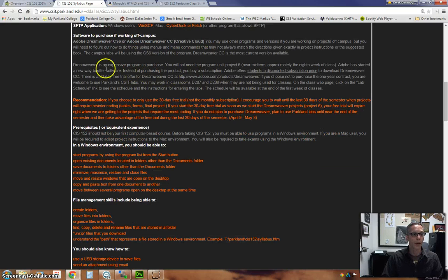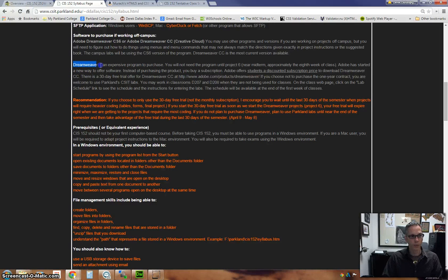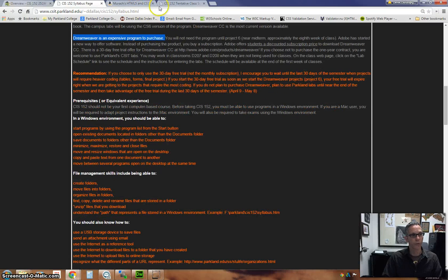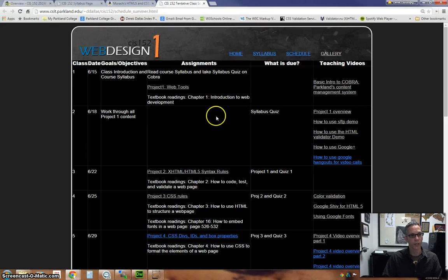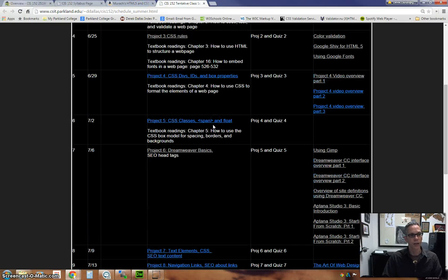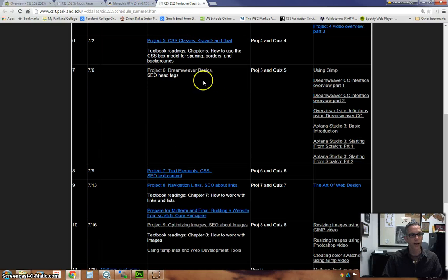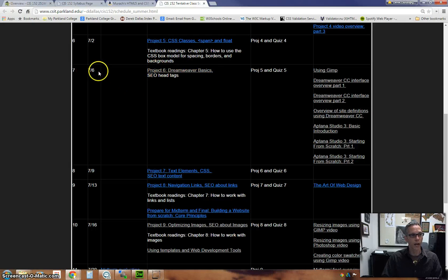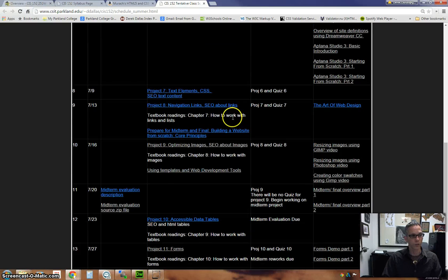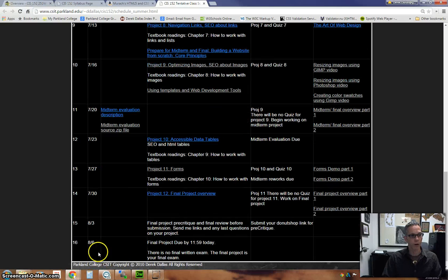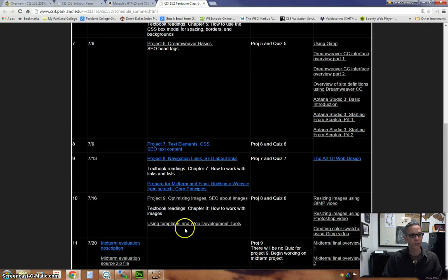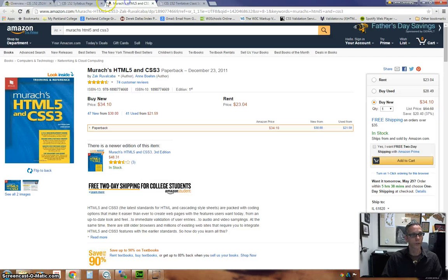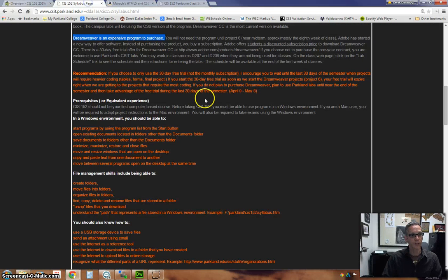Again, as I mentioned, Dreamweaver is something that we will be using, but not until the last portion of the course. As a matter of fact, you can look at the dates here and see that Dreamweaver isn't going to be happening until around July the 6th or so. So the last month of the class starts using Dreamweaver. You don't have to worry about that so much in the beginning.